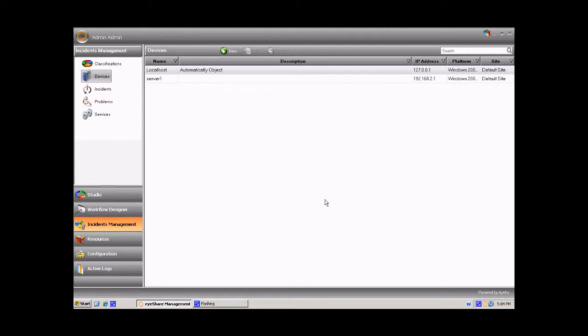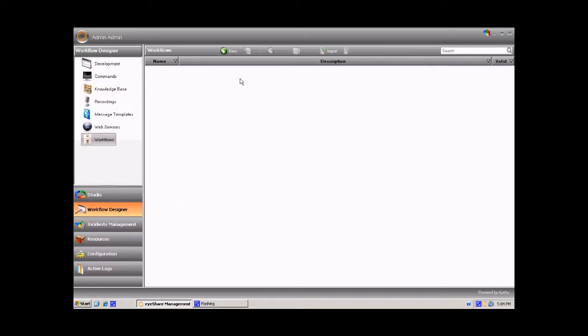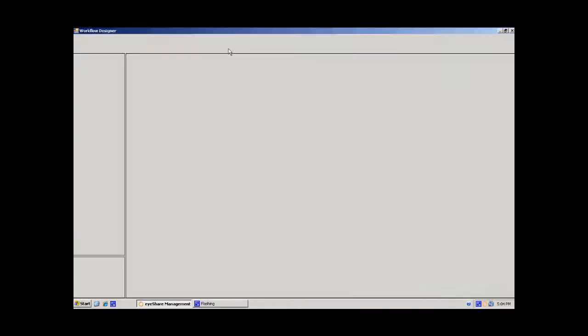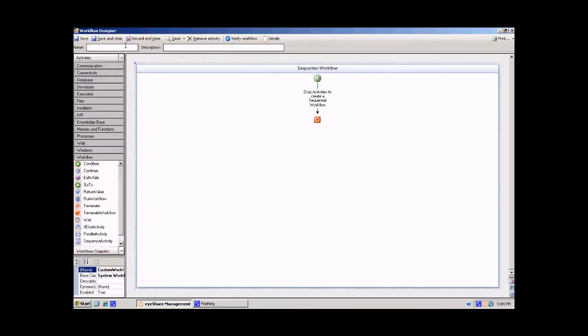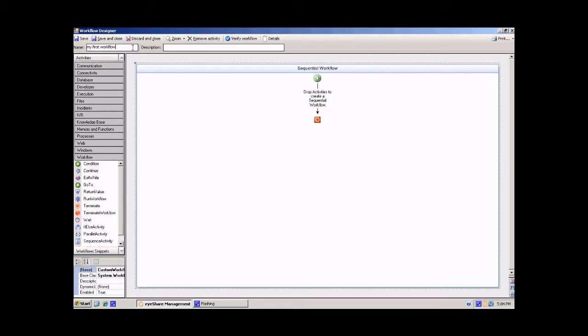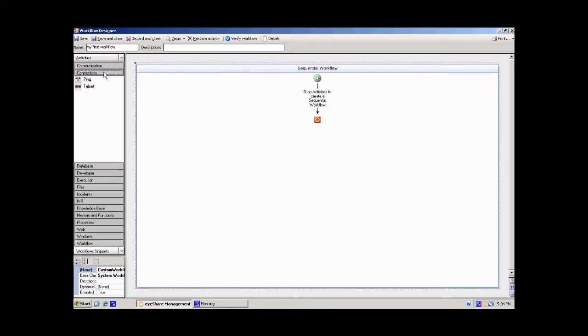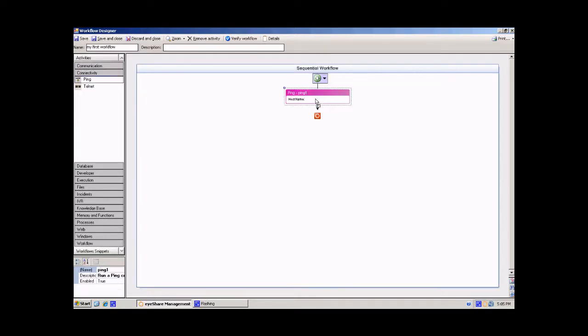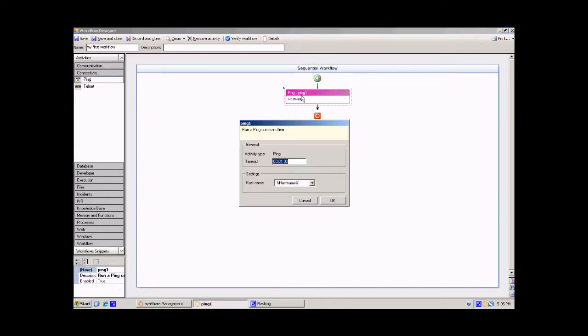The second step is creating the workflow itself. Go to workflow designer and create new workflow. Enter workflow name. Drag and drop the ping activity from the connectivity section. Enter the activity and choose the device you have just created.